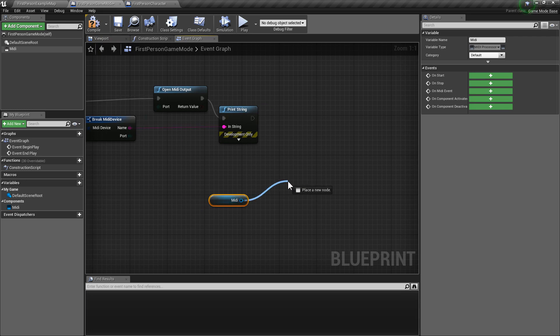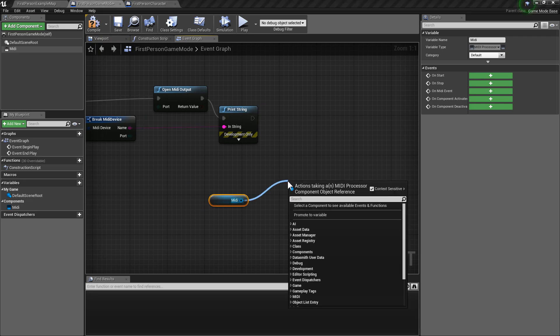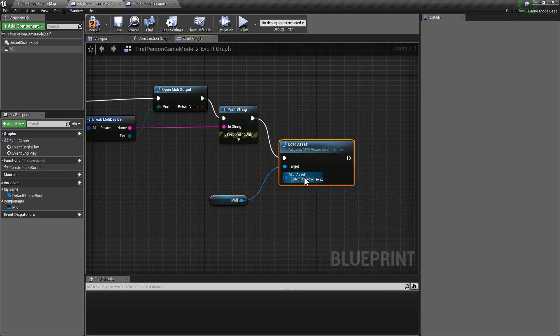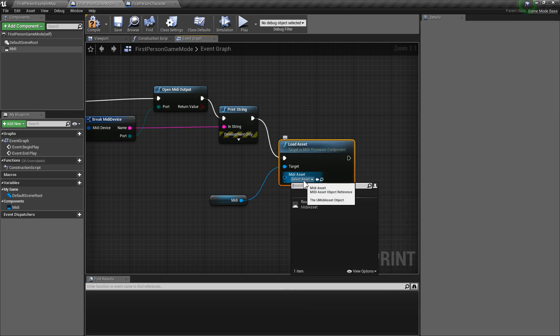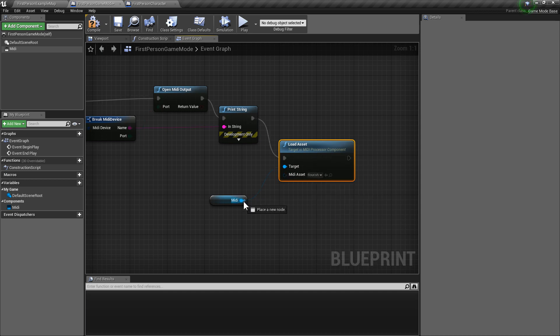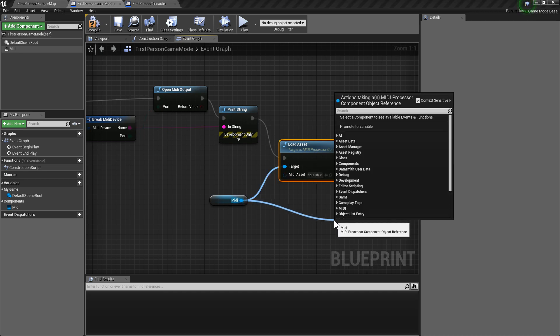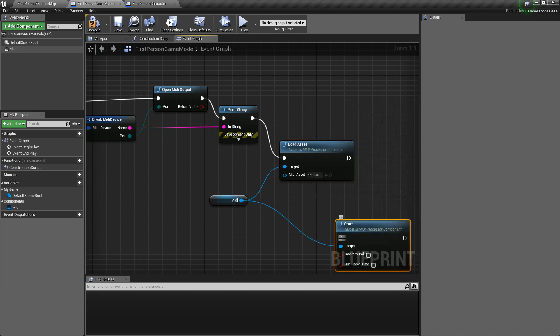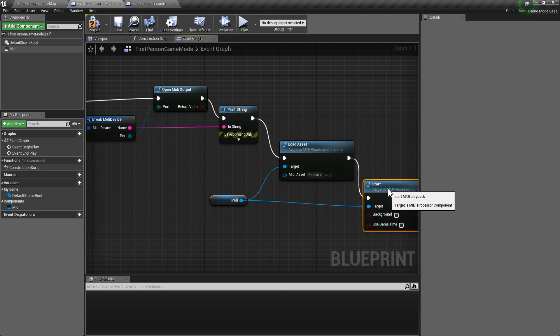Drag that in. And first, we're going to drag out here and load our asset. Hook that up. And select it in there. And then, we're going to get Start. Hook that up.